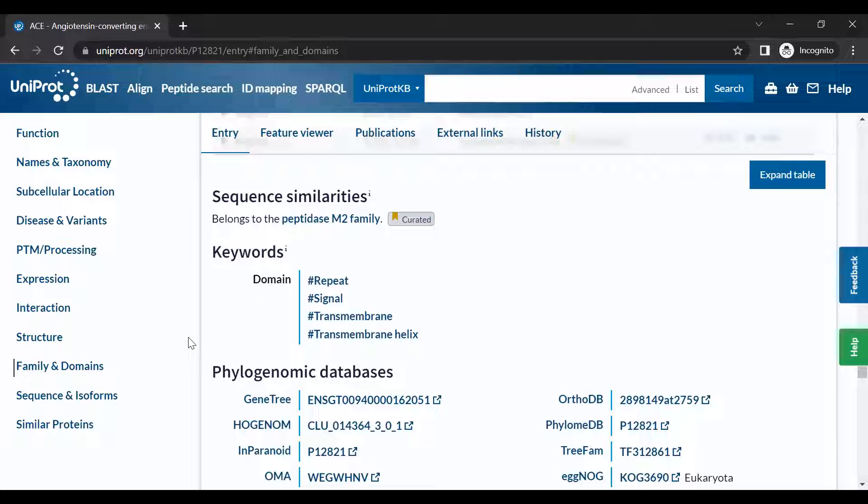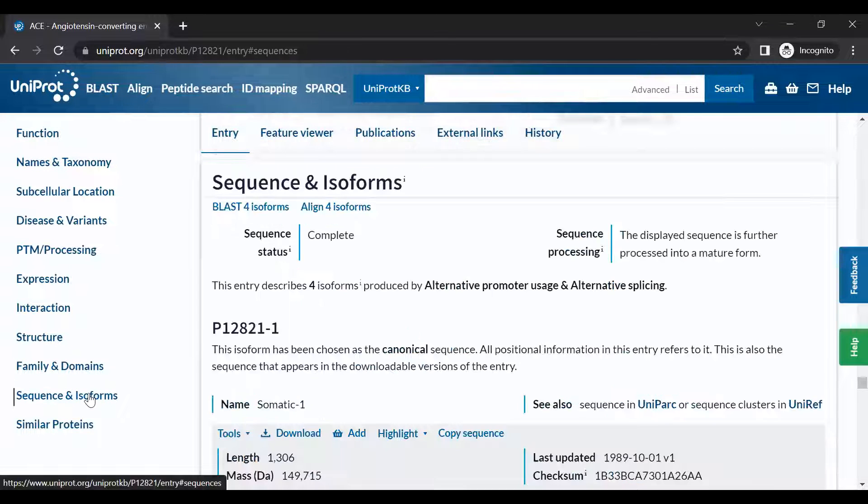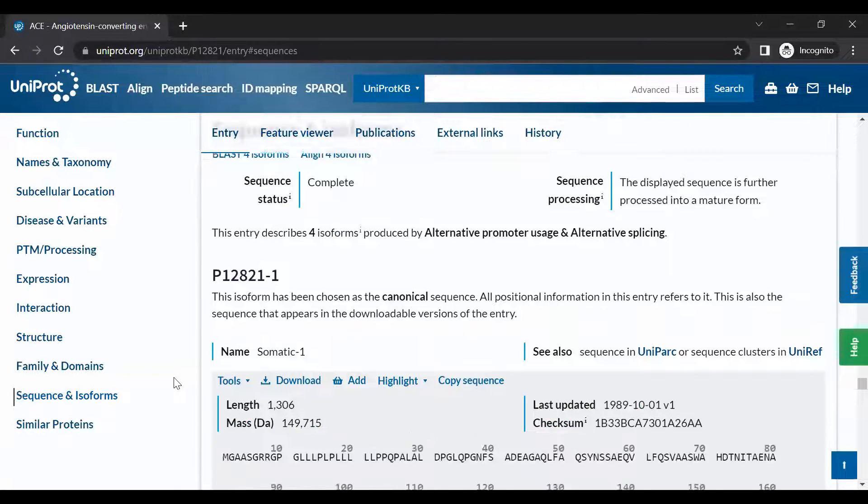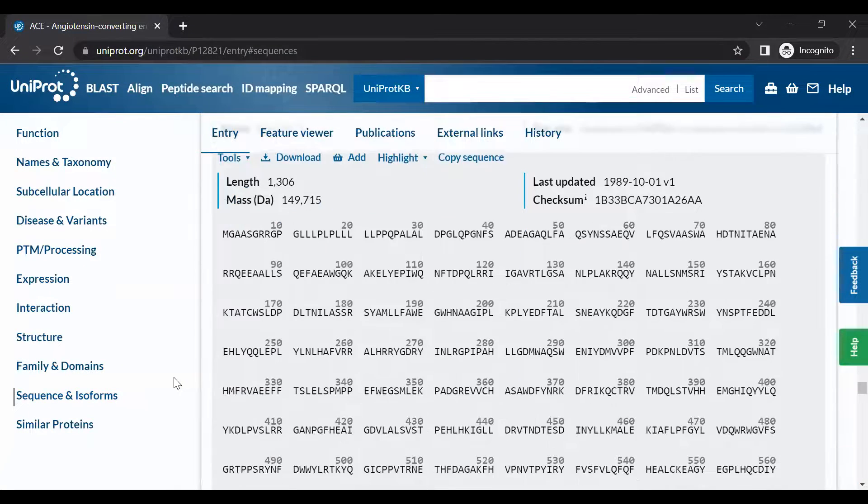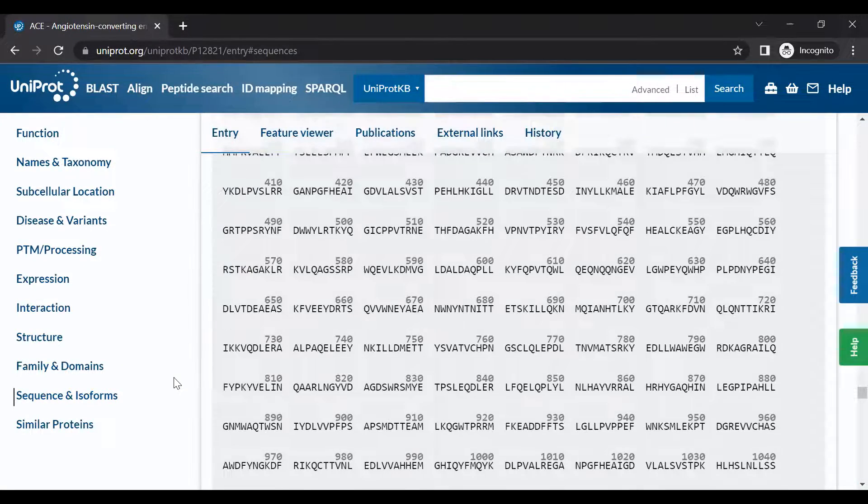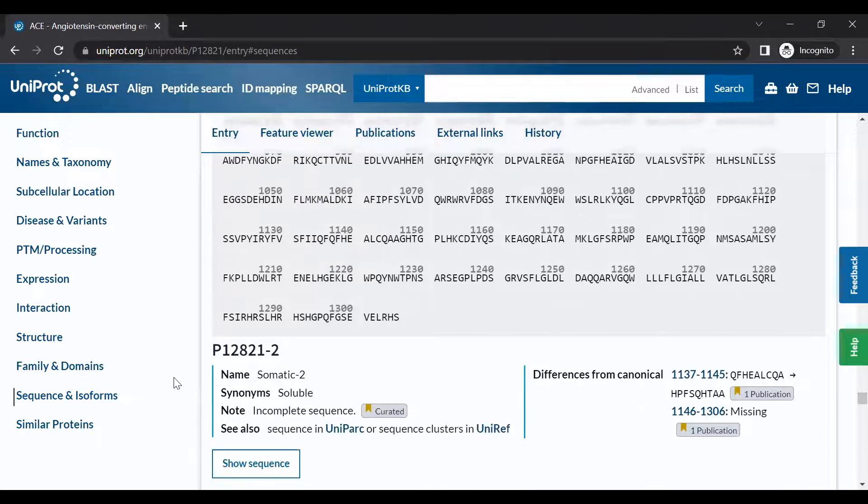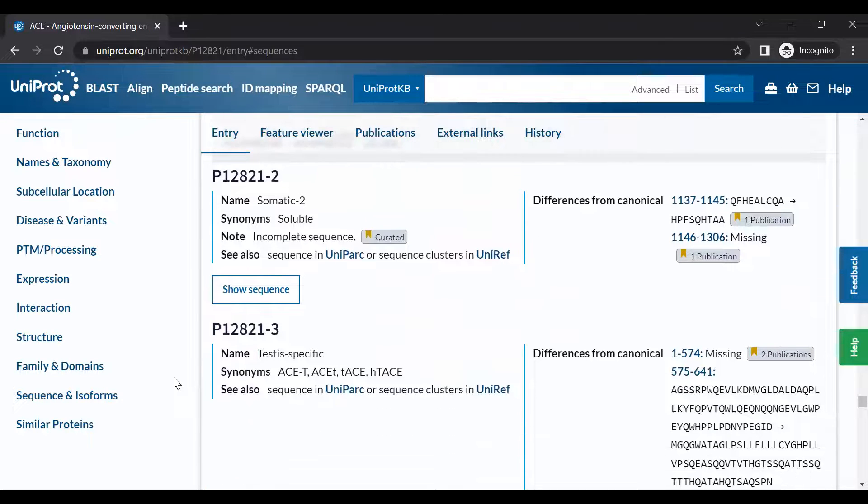The Sequence and Isoforms section provides the protein sequence, along with any known isoforms or alternate versions of the protein sequence.